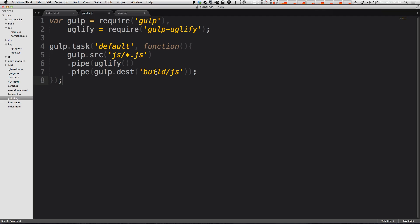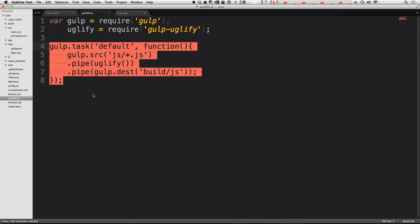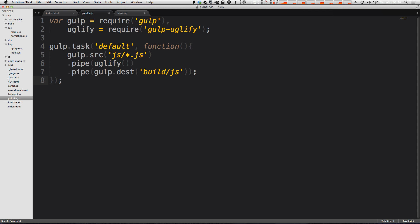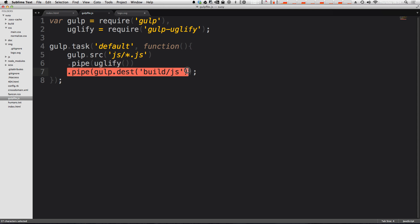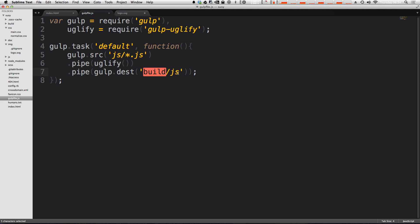So between this video and the last, I just changed the folder name to build. And we just had this default task that all it does is uglifies our JavaScript and then outputs it to a folder, which is now build/js. So this is great, but uglifying our JavaScript shouldn't necessarily be in our default task.